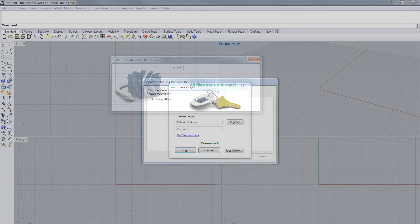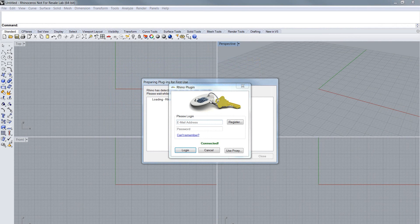Rhino will now look up for all plug-ins that are installed. And as it finds the machining plug-in, it will show that an activation is missing.